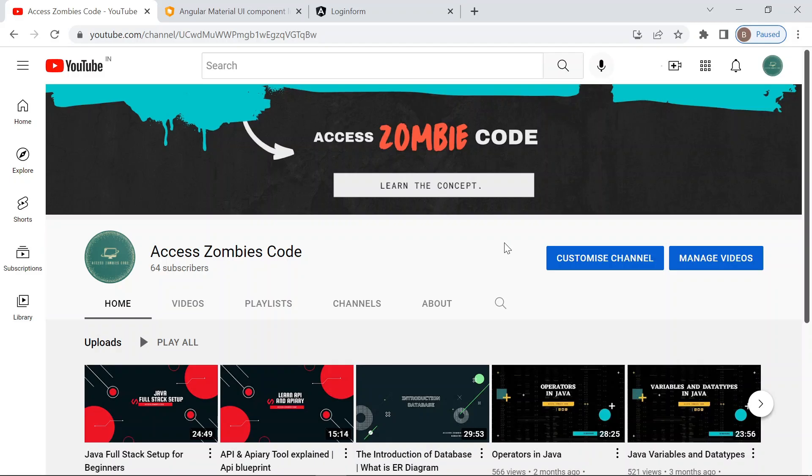Hello friends, welcome to XS ZombieCode. Today we are going to create a login form by using Angular.